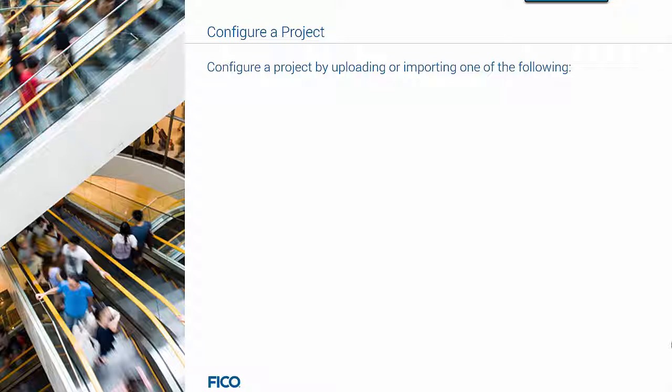After you create your decision modeler project, you can configure a project by either uploading or importing one of the following.